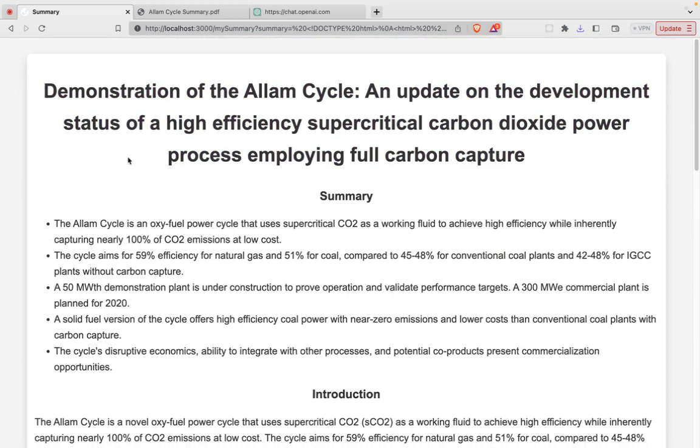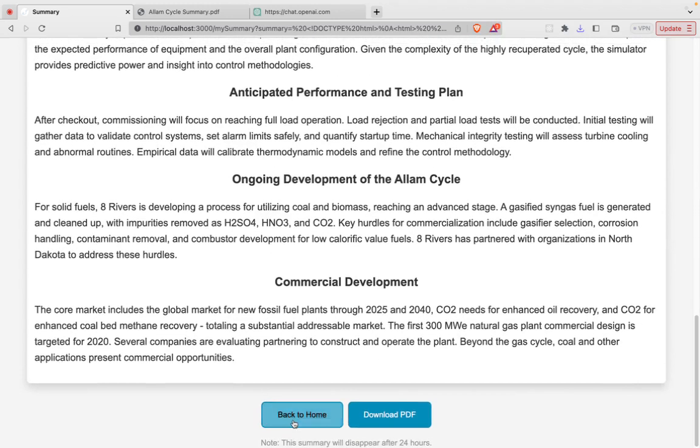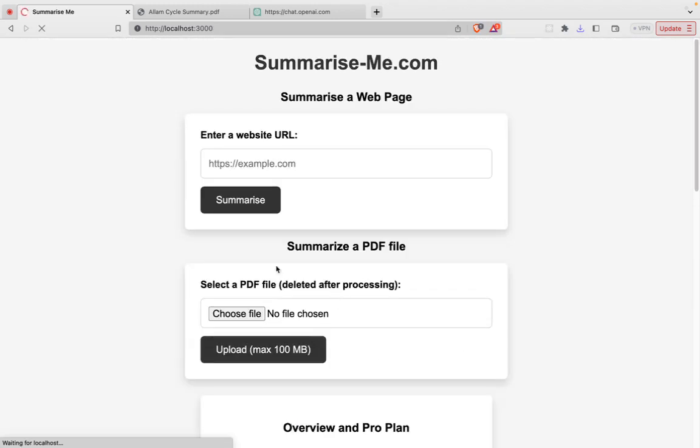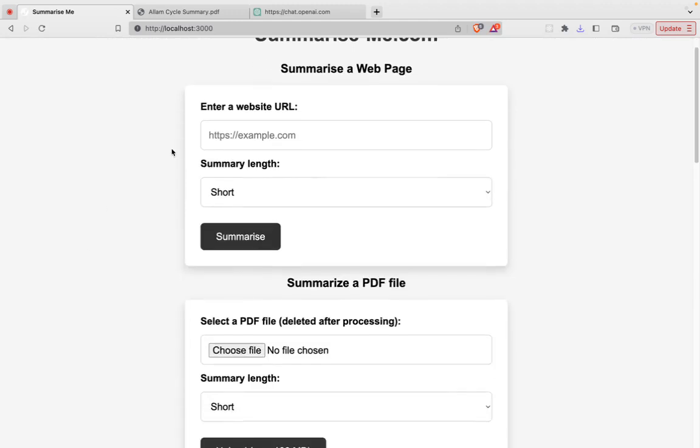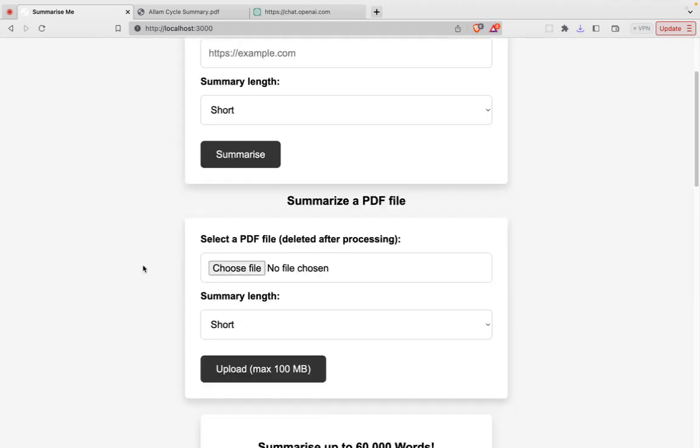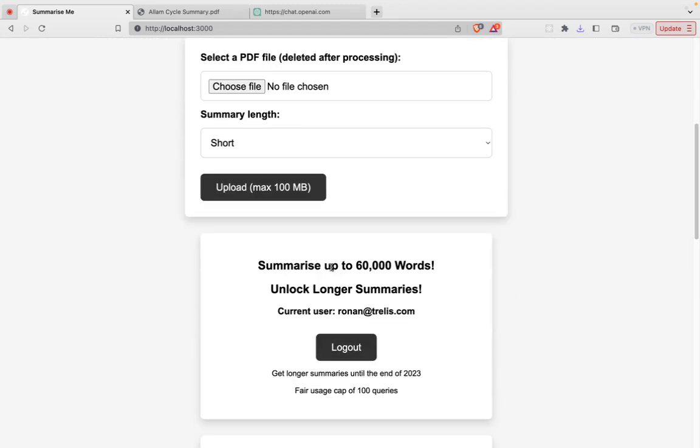So I hope you enjoy it. You can check it out. Summarize-me.com. Here's the website. And if you're a paying subscriber, it's just $9.99 and you can get access for up to 100 summaries in long format.